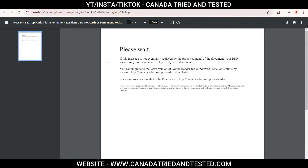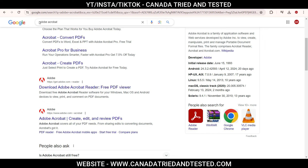For this, make sure you have Adobe Acrobat which you can download for free. You can download it by clicking on the link, and all links will be in the description.